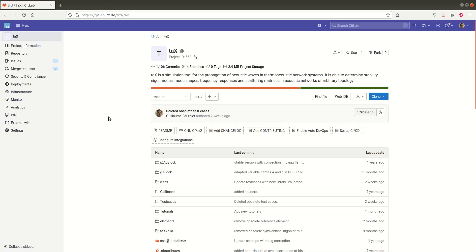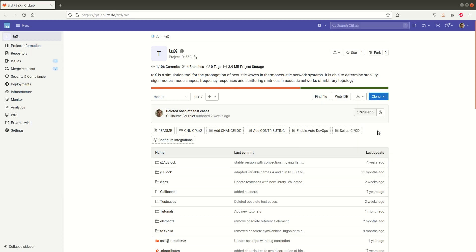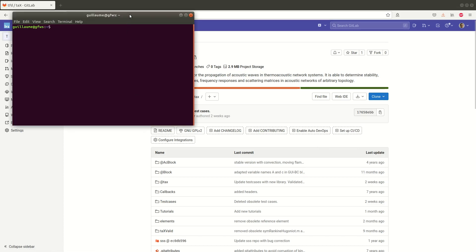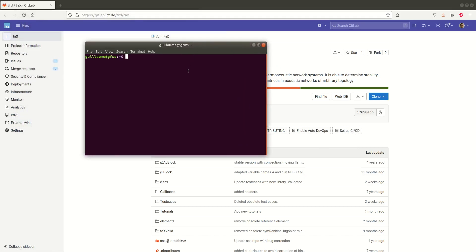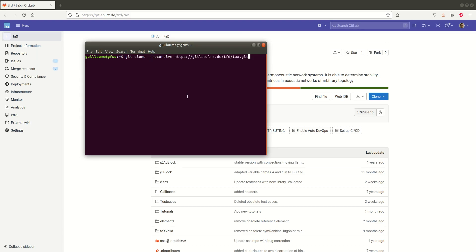Once git is installed you can clone the repository using the clone with HTTPS command so we copy the URL and in my terminal I will simply git clone recursive then I paste the link to the repository and then I select the local folder where I want it to be cloned.